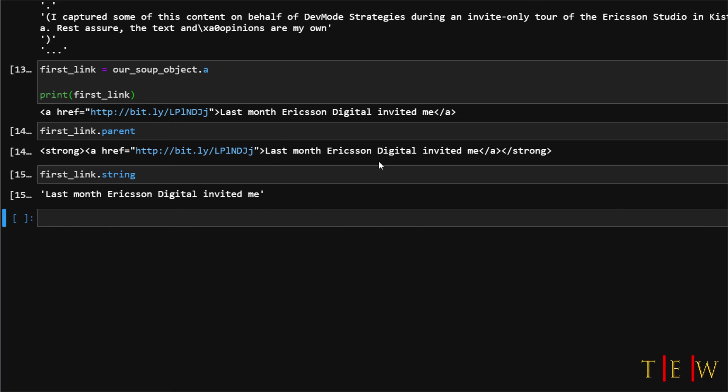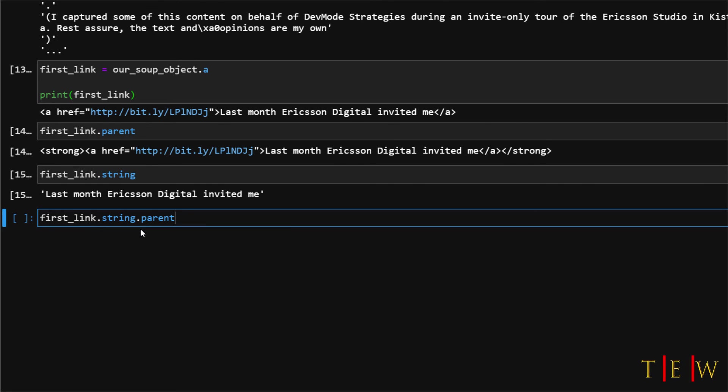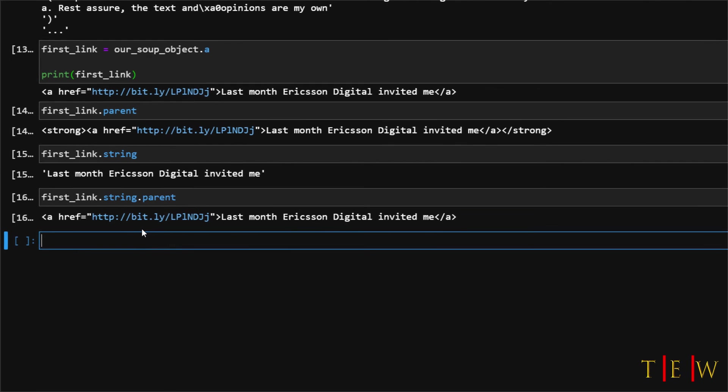And lastly, we can also retrieve the parent of that navigatable string object. To do that, we would just say first link dot string dot parent and run that. So in this case, the parent of the navigatable string is the a tag, which is sort of self-evident, right?